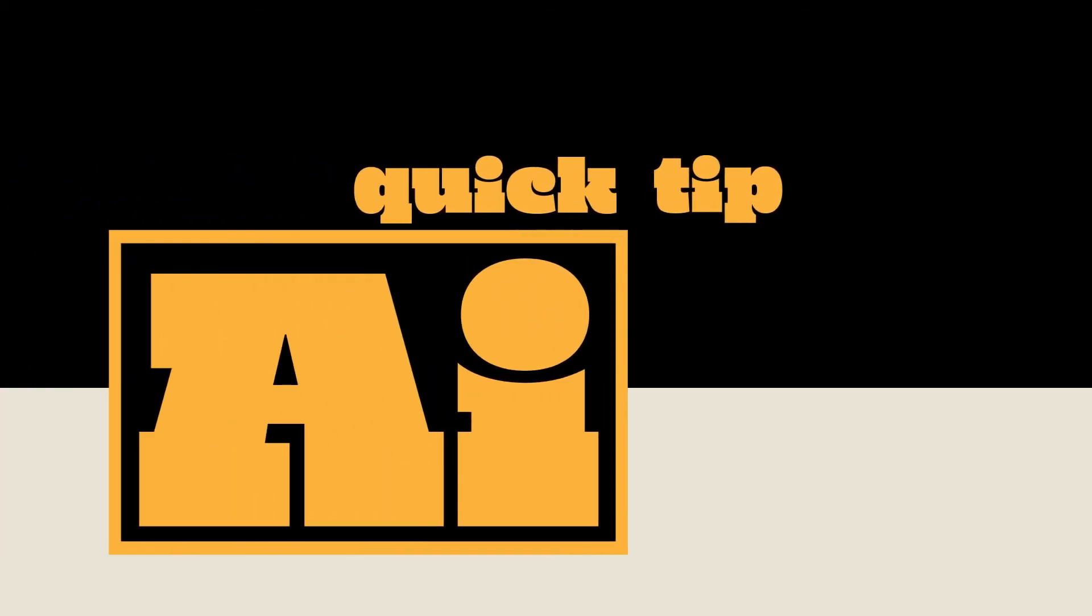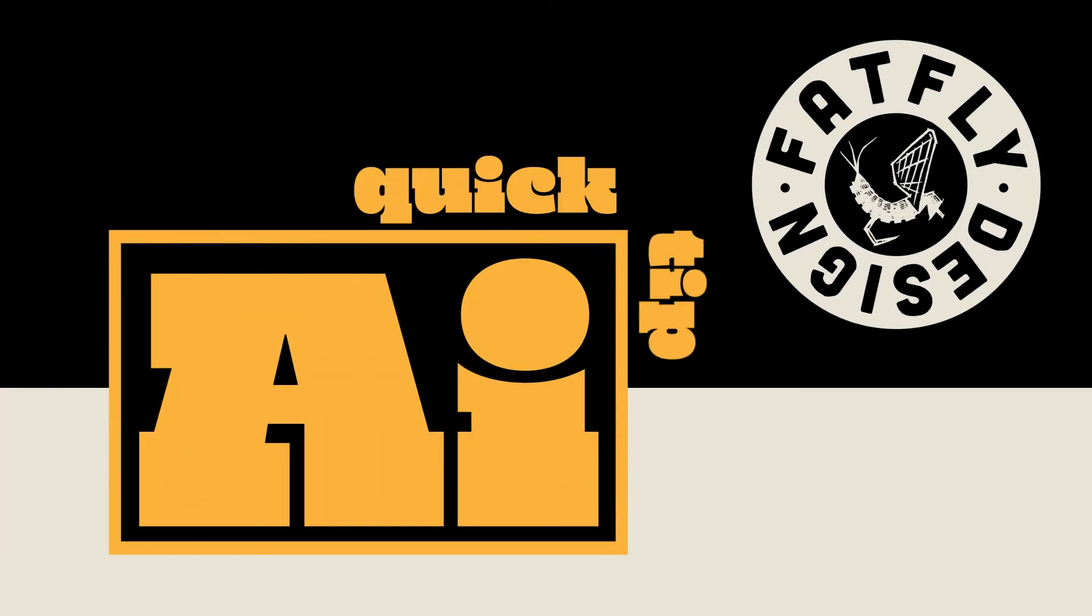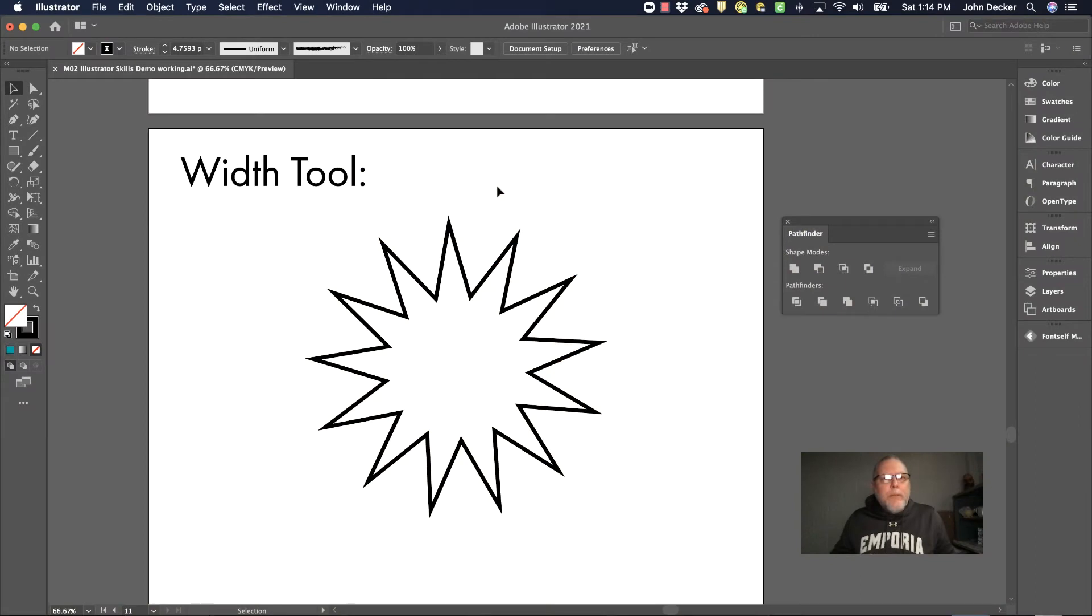Another Adobe Illustrator Quick Tip by Fatfly Design. In this video I'm going to give a brief demonstration of the width tool in Adobe Illustrator.